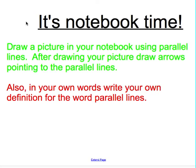The second thing is you're going to write down three things around you that are real life objects with parallel lines. The last thing is to write your own definition for the word parallel lines. Put all of this in your notebook. Have a good night and I will see you tomorrow!